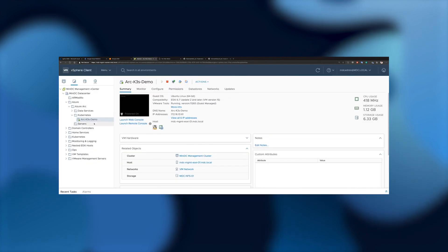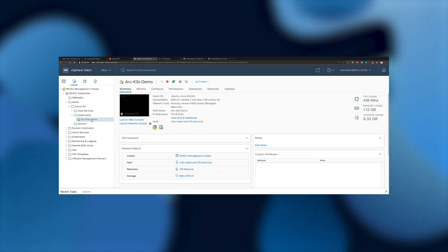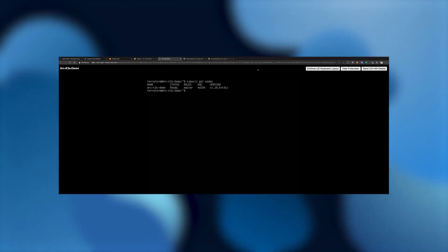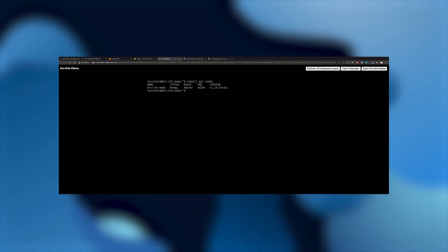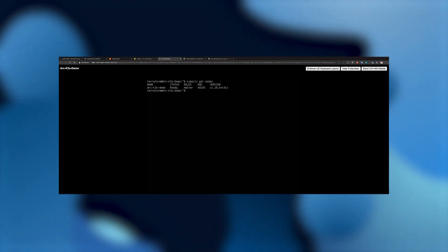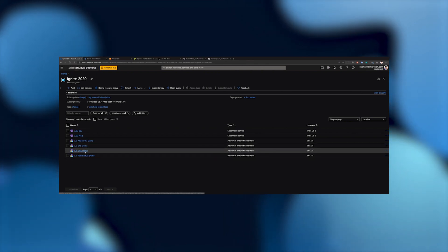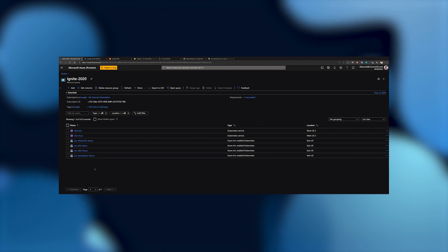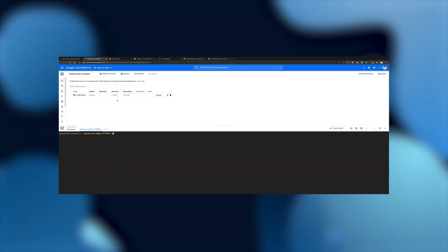You can see in my vSphere client the virtual machine deployed with that Rancher cluster. You can see that it's deployed with version 1.18.6 of Kubernetes and the K3S operating system. The last cluster, which is the one we're going to use for this demo, is the Arc GKE demo — a GKE cluster deployed in Google Cloud Platform — and we're going to show a full GitOps flow on top of that cluster.